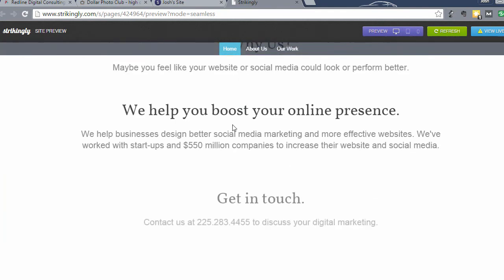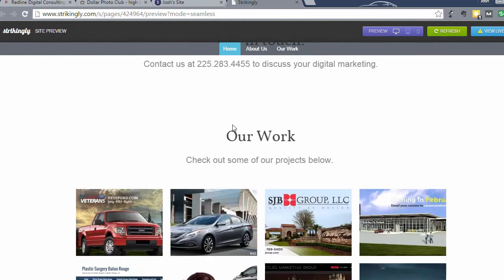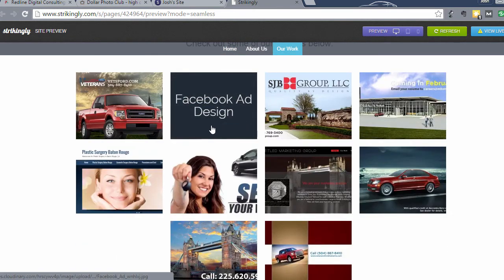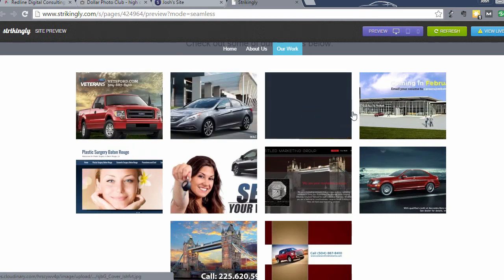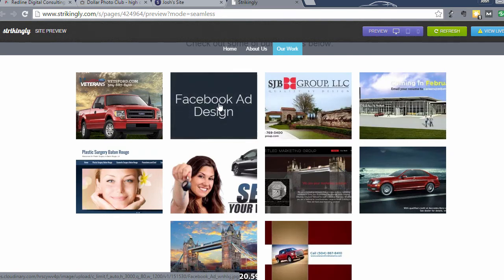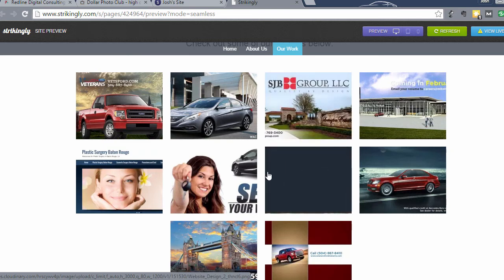You got the Why Us section or the About Us section, and then you got the Our Work section. So then you can see that these ads come up where I added a description. Where I showed you how to add a description, you'll see description. This is what it looks like without a description.